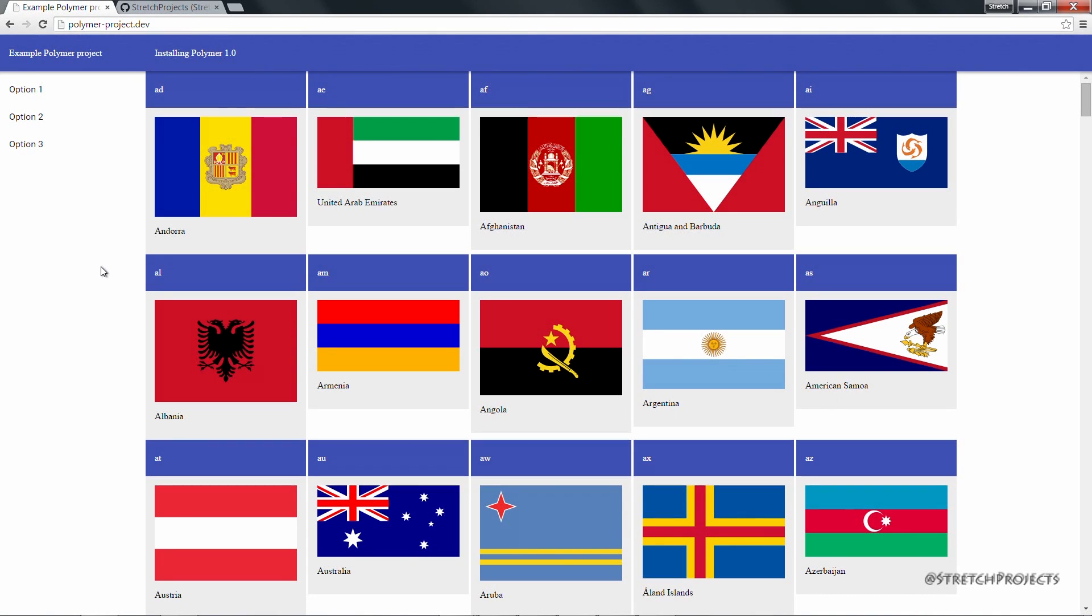As well as our series. Throughout this series we've created mostly visual elements.